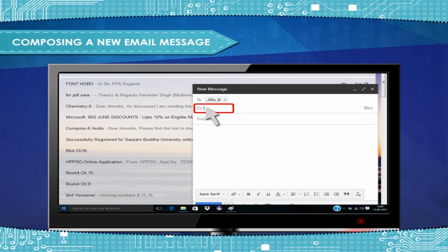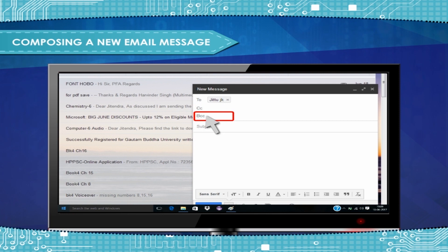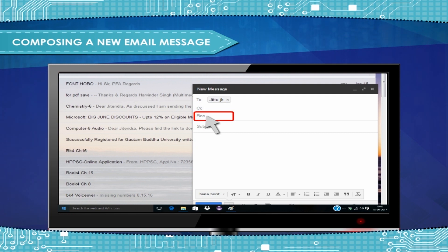In the CC box, carbon copy, type the email addresses you want to receive a copy of the email. In the BCC box, blind carbon copy, type the email addresses you want to receive a copy of the email.